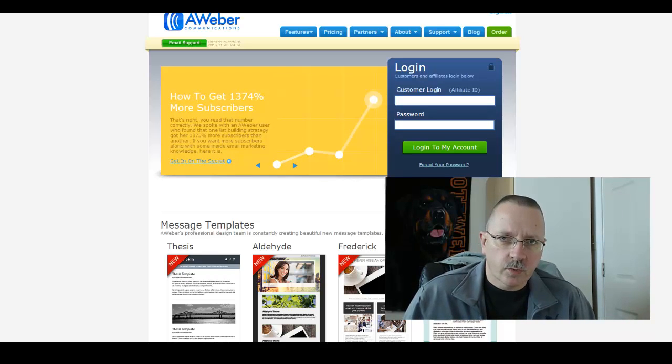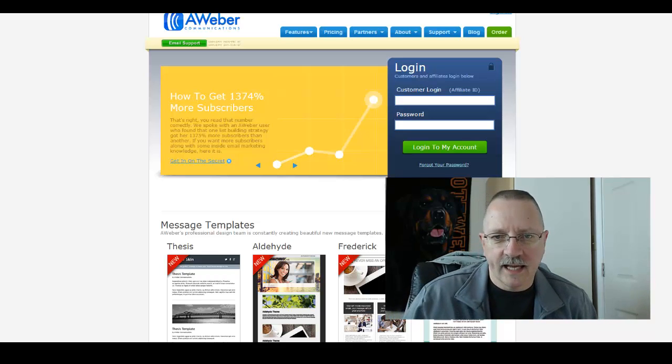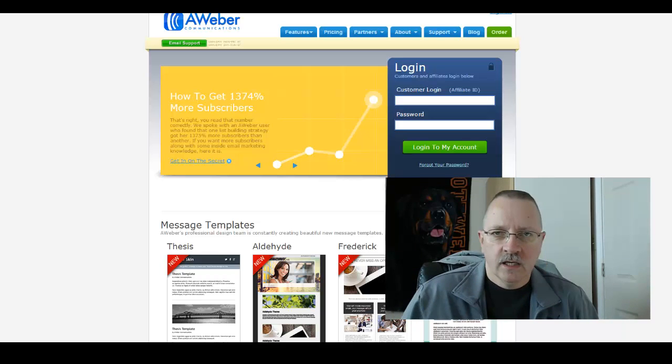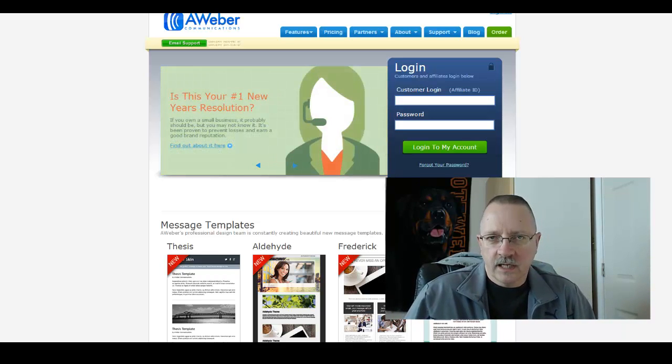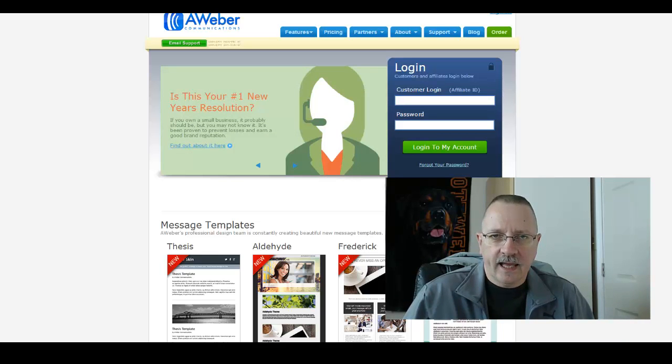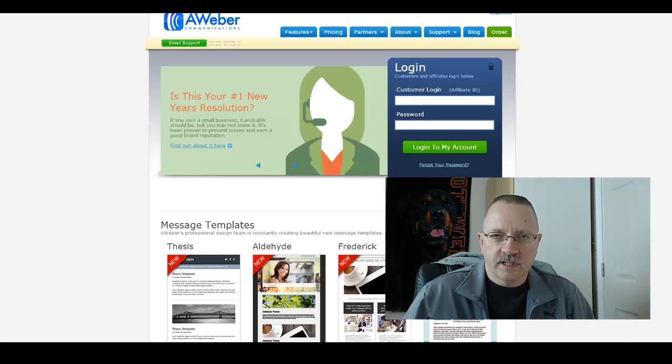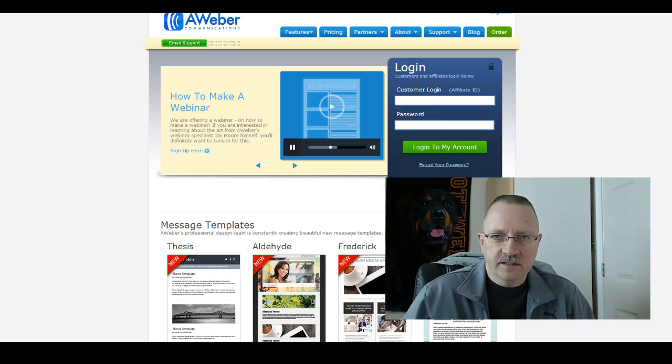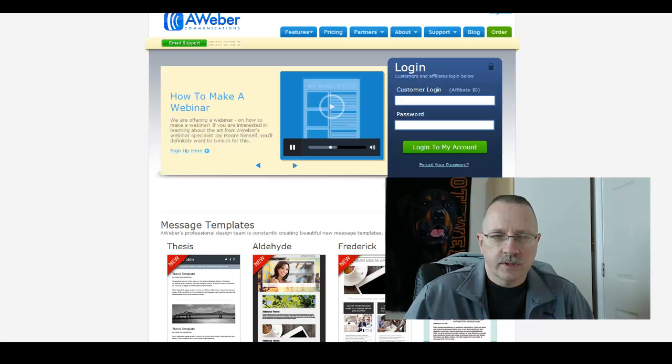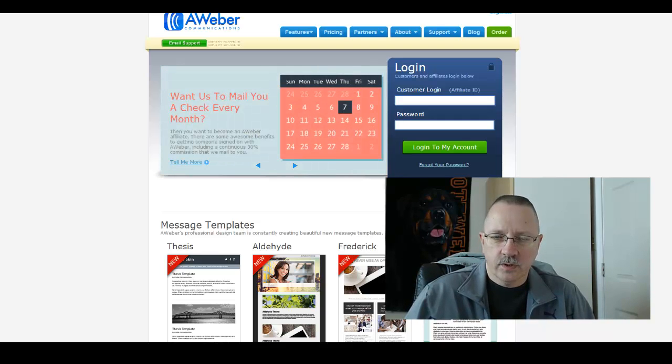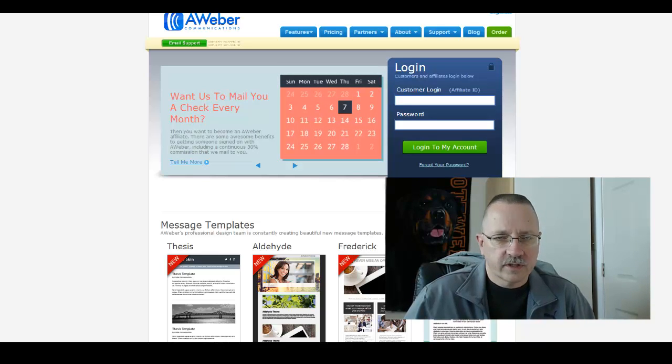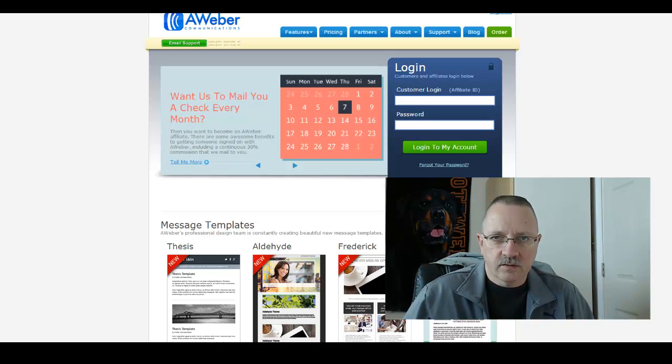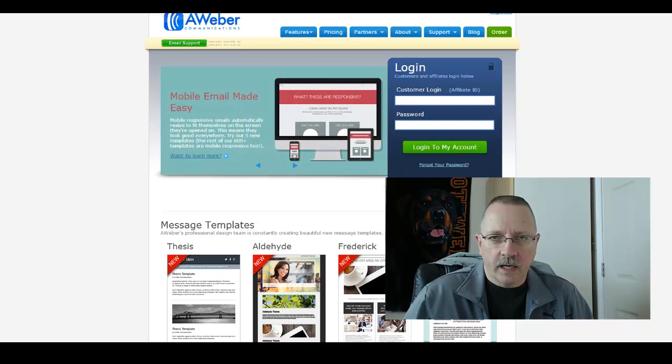First question I get is why do you need to have a list? Whether you're an internet marketer, network marketer, you need to have an audience, you need to have subscribers that are interested in you and your product. Having a list, it's truly freedom because once you have that list, that's a list that stays with you until they get tired and go away. As long as you're offering the right product and value, that list is going to stick with you and they'll be buyers over and over.